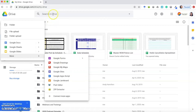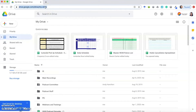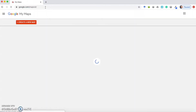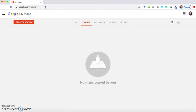Another way — and the way I prefer — is to come up to the address bar and type google.com/mymaps, and that will take you directly to the site. As you can see, we have an option to create a new map, but first let's talk about some of the other options.